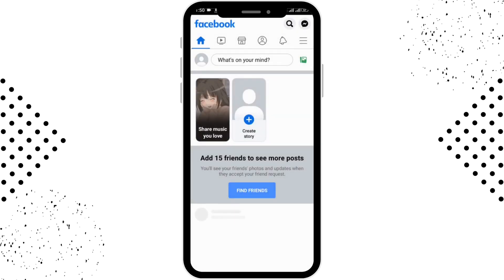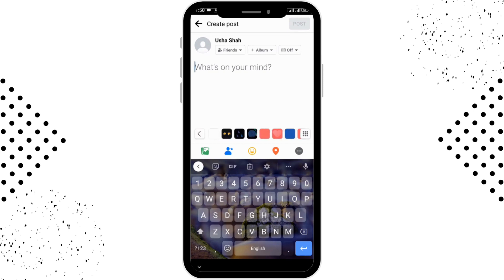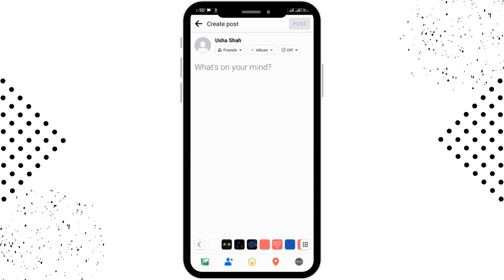That covers story posting. If you want to post information or anything else, tap on the 'What's on your mind' option in the upper section, and from there you can type anything you'd like to post.